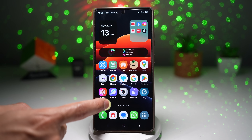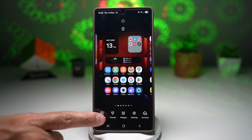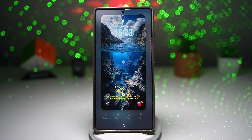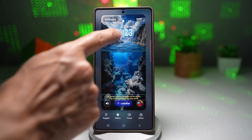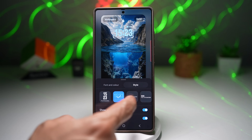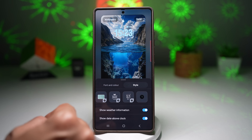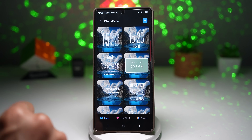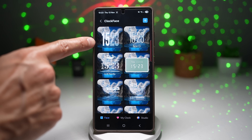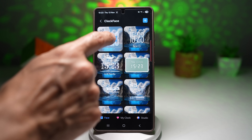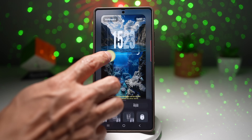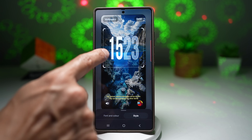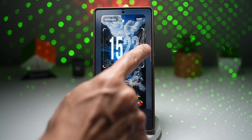To do this, long press on your home screen, tap on Wallpaper and Style, then tap on Lock Screen. First, we'll change the clock — tap on the clock, tap on Style, and swipe all the way to the right. Go ahead and choose the Clock Face option, then choose this style and apply it. Make the clock bigger and position it so that it sits in between the surface of the water.